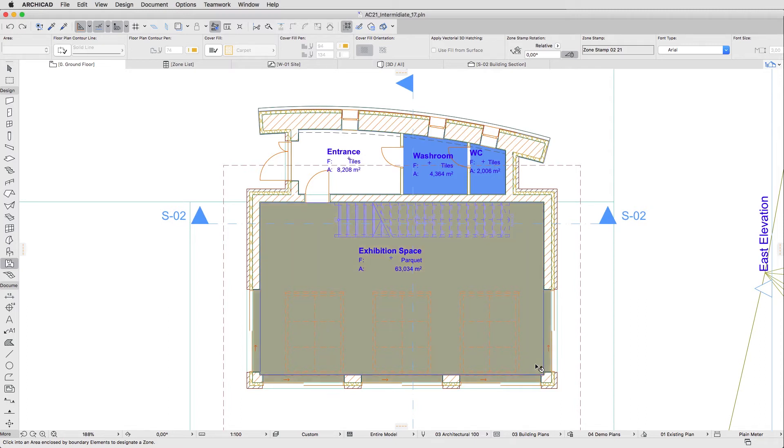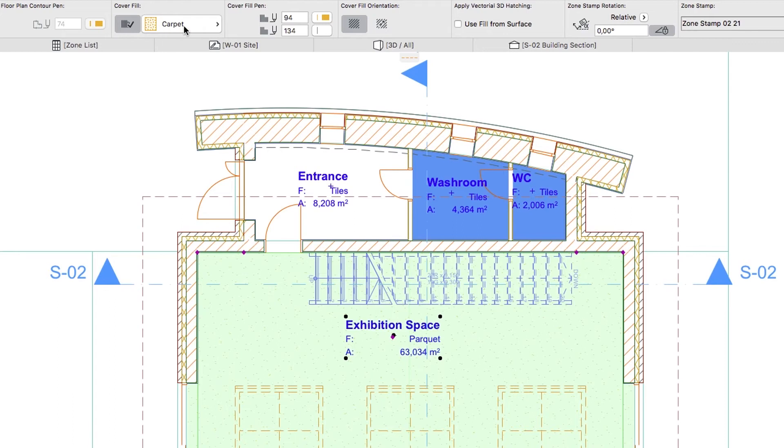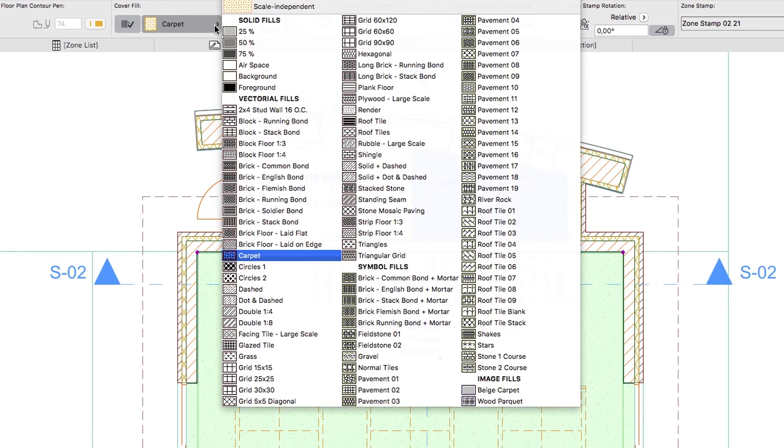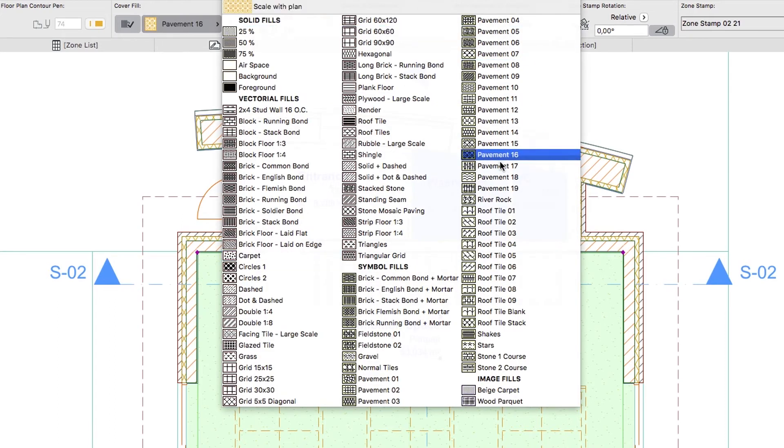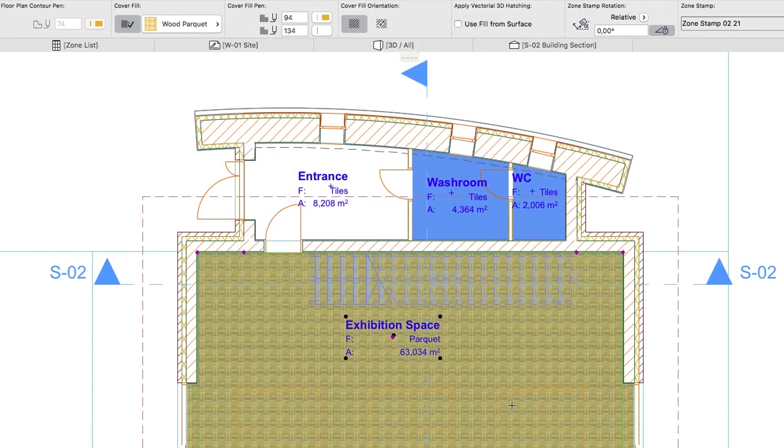Select the Exhibition space. In the Info box, click on the Cover Fill Add Remove button, and change its cover fill to Wood Parquet. Then deselect the Zone.